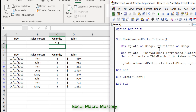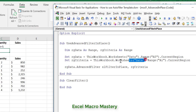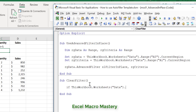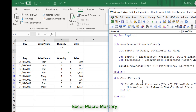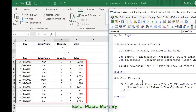To clear the filter in code, we get the worksheet and check if its FilterMode is true, then call ShowAllData. We check FilterMode first because if we try ShowAllData when there's no filter active, we get an error. Running this code clears the filter. So using Advanced Filter requires very little code and is very fast.